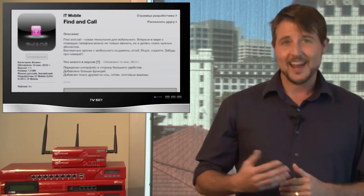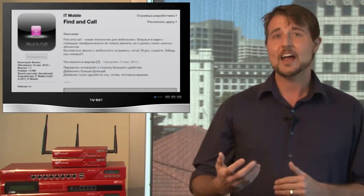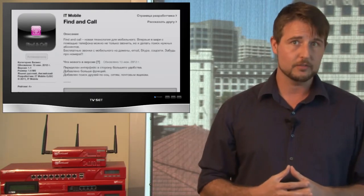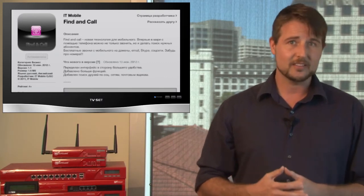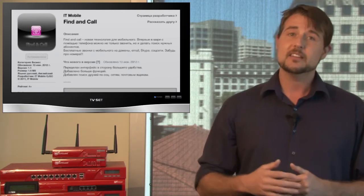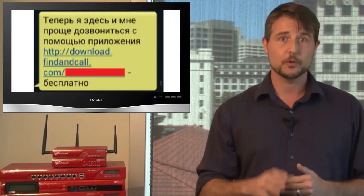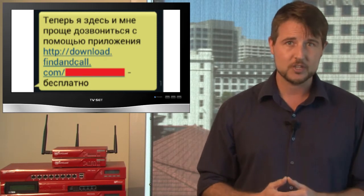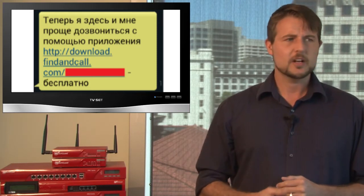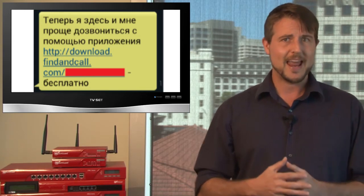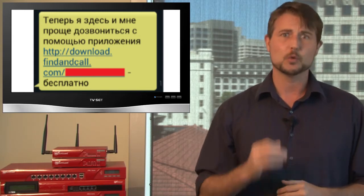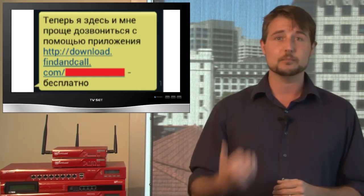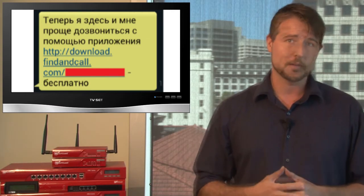But when you do this, it actually quietly uploads your contact list or address book to these people's third-party servers. It then uses the numbers and addresses it finds in that address book to send SMS messages that appear to come from your phone to all your friends with a link pointing to this Find and Call application. While you might argue whether or not this is really malware or just a legitimate application that's using very aggressive marketing, in either case, most researchers consider this sort of action at least a privacy violation and are considering it actual malware.